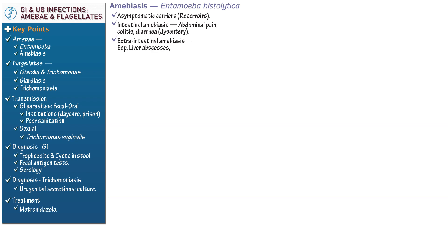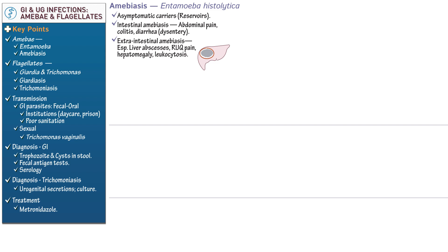Because the trophozoites can get caught in the liver as they move through the hepatic portal system, liver involvement is the most common extraintestinal manifestation. Write that liver abscesses and pain, especially in the right upper quadrant, as well as hepatomegaly and leukocytosis, are associated with hepatic amoebiasis.